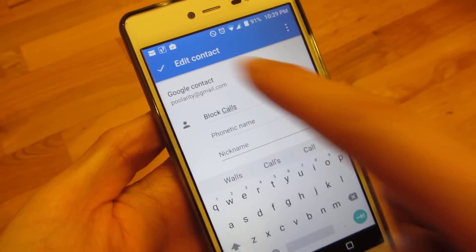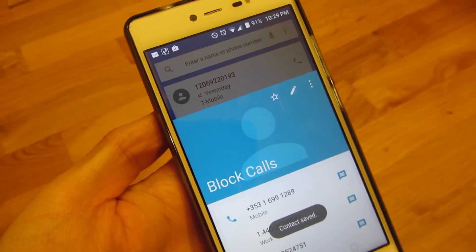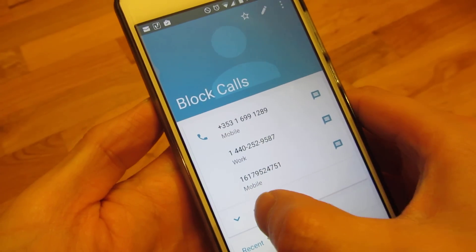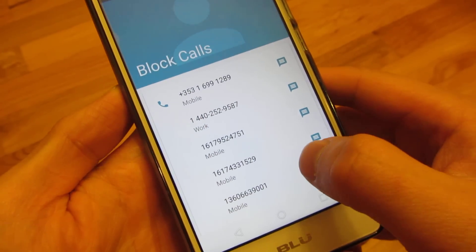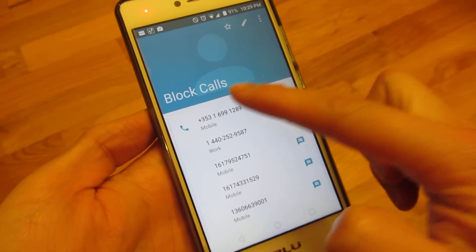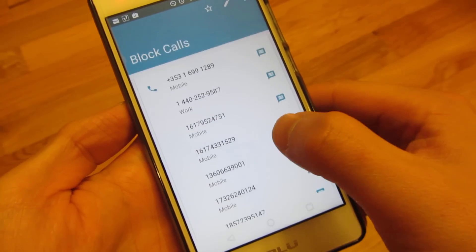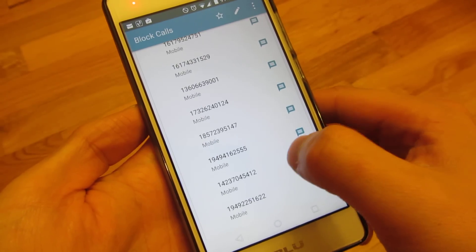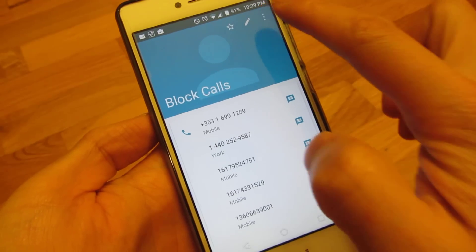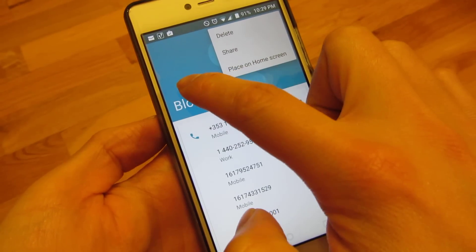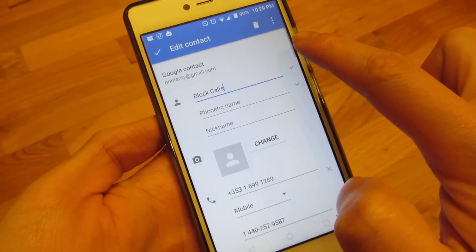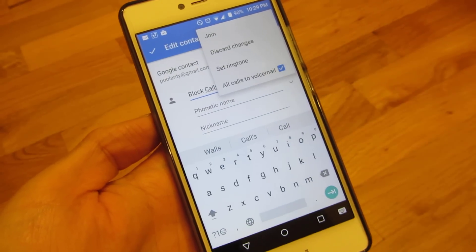The reason I prefer this method is it doesn't use up any extra resources. This contact called 'Blocked Calls' holds all the numbers I'm blocking — or rather, not hard-blocking, but routing straight to voicemail.